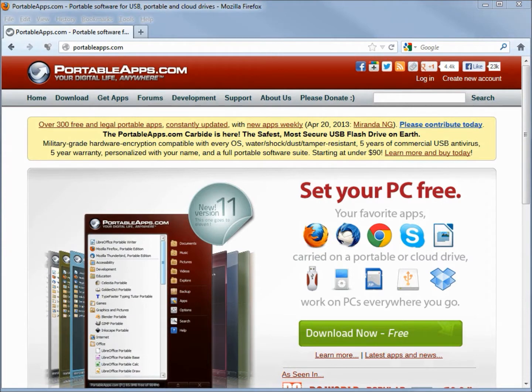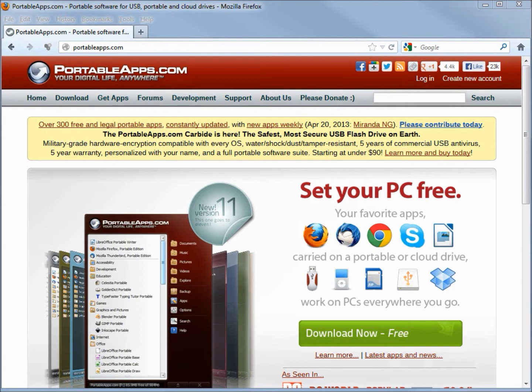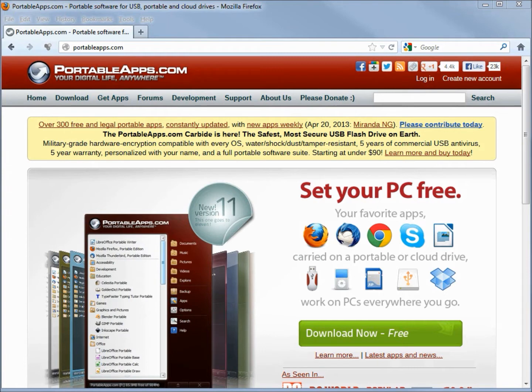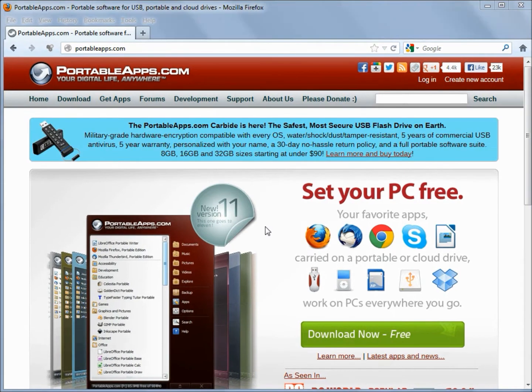This week we're going to look at the portableapps.com website. This is a great website because it has many programs that you can run from a flash drive and the best part is they're all free. Most Linux users will already be familiar with these programs since these programs are in many Linux software centers or repositories. If they ever get stuck working on a Windows system they can easily download and run one of these programs they're already familiar with. From the main page I'm going up into get apps.